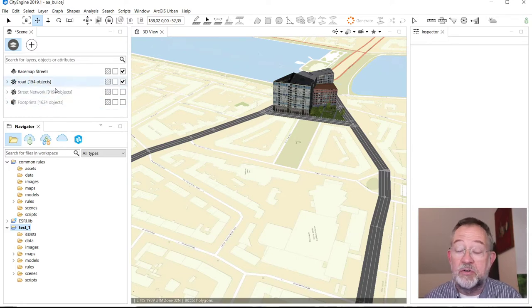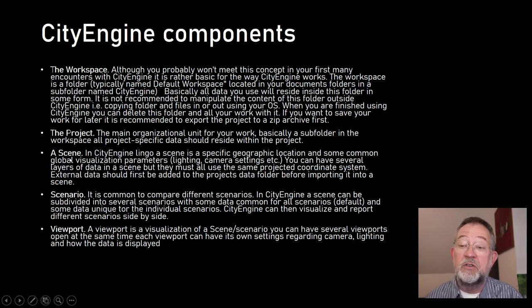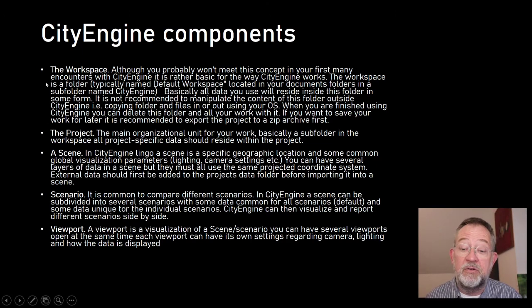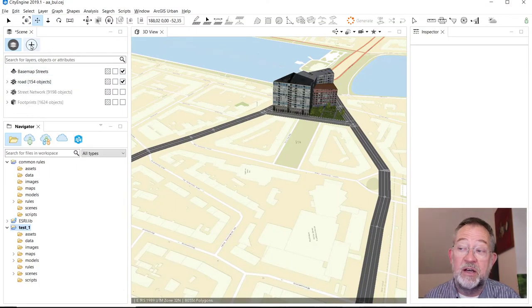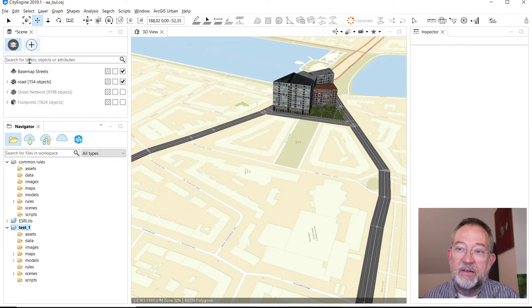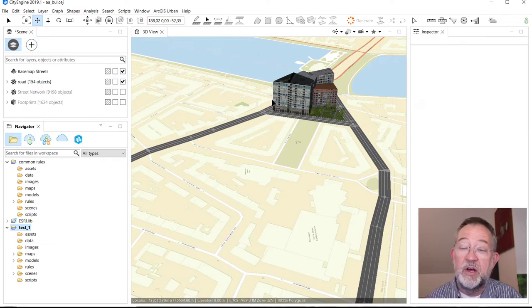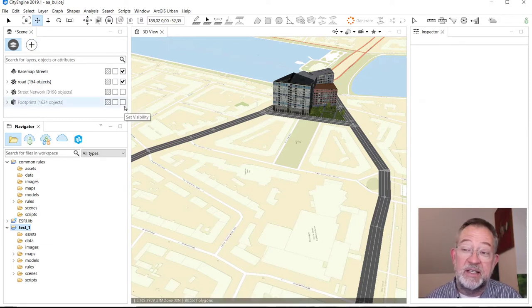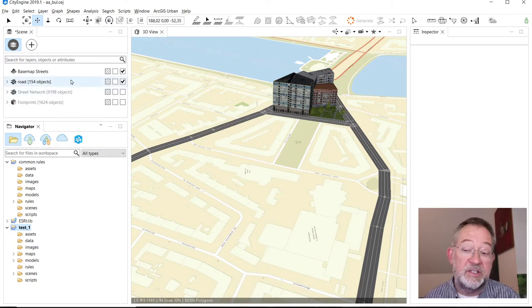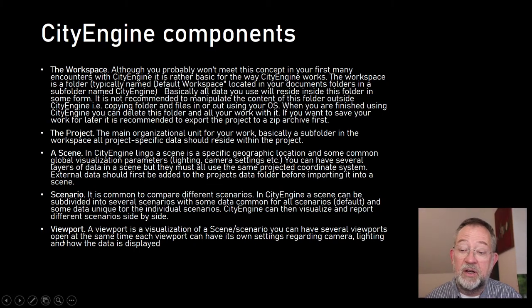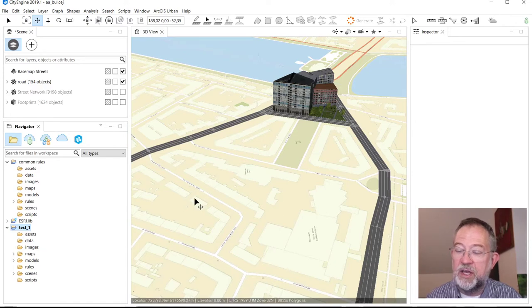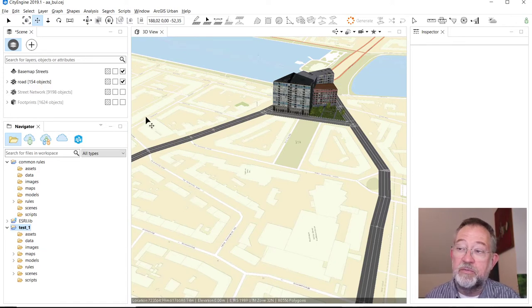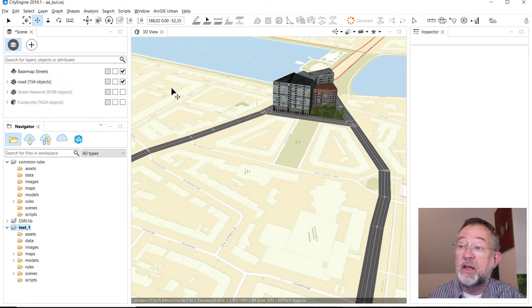The scene also has the ability to have scenarios. These are these crosses here - they are a bit more complex and will become them in the video for themselves, but basically they are an illustration of different design decisions. Then finally we have the viewport, which is what we are looking at our scene through.